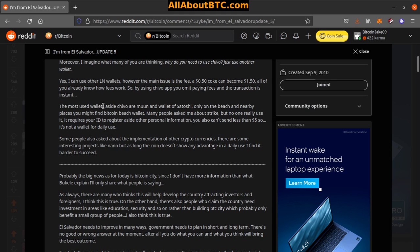The most used wallets aside from Chivo are Muun and Wallet of Satoshi. Only on the beach and nearby places you find Bitcoin Beach Wallet. Many people ask me about Strike, but no one really uses it. It requires your ID to register aside from other personal information. You also can't send less than five dollars, so it's not a wallet for daily use.